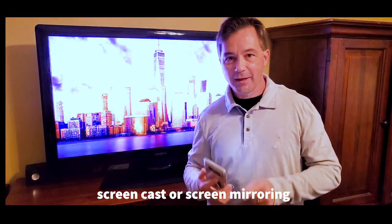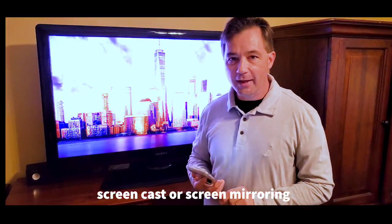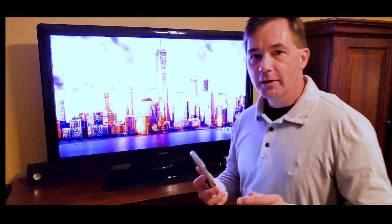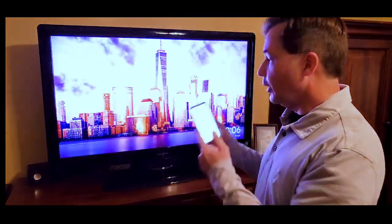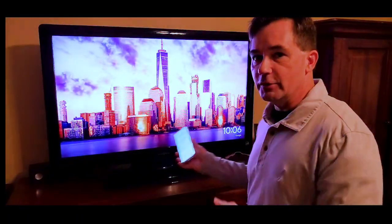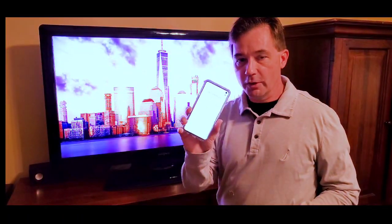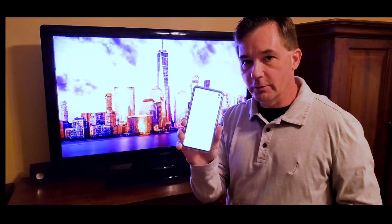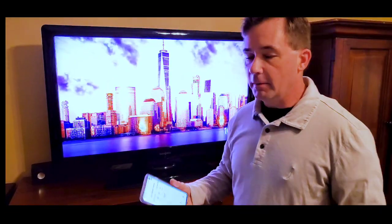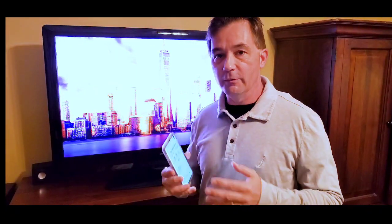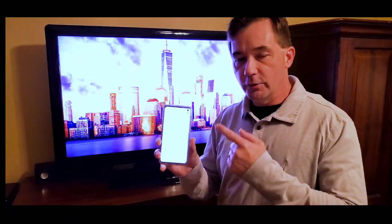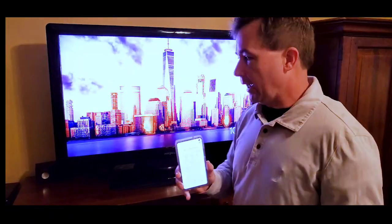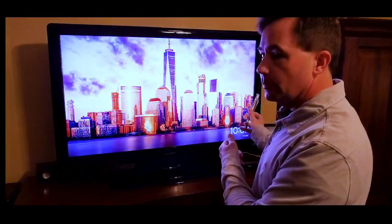Good morning church family. A couple of quick tips about how to get your Facebook Live stream on your big screen TV, so you don't have to watch on your phone or mobile device. Most of us have smartphones these days, and if you do, you can take your smartphone and cast it to your big TV.